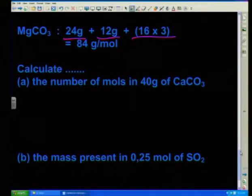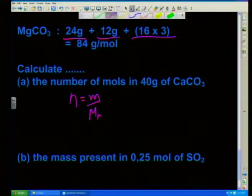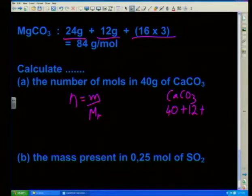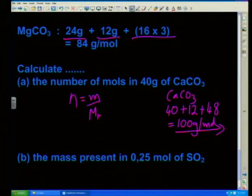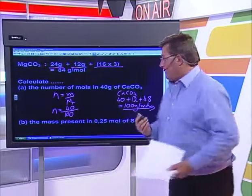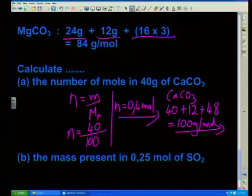Calculate the number of moles in 40 grams of calcium carbonate. N is equal to little m over Mr. Calcium carbonate: calcium equals 40, plus carbon equals 12, plus three oxygens equals 48. That gives me 100 grams per mole. Substituting in: given mass of 40 over molar mass of 100, N works out to be 0.4 mol of calcium carbonate.